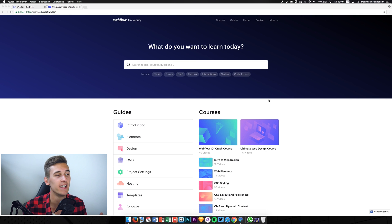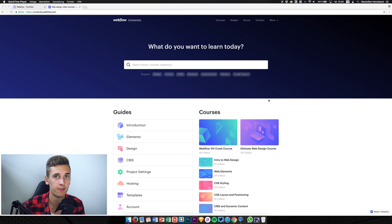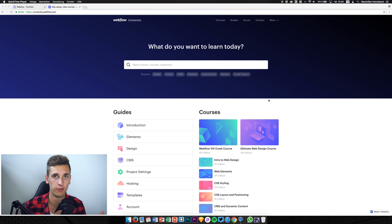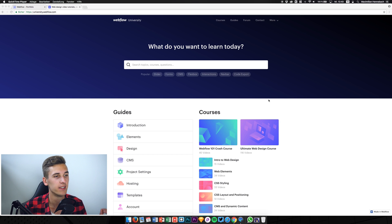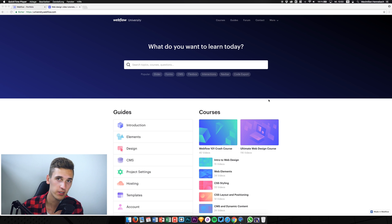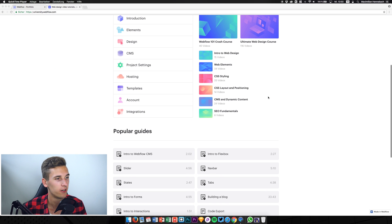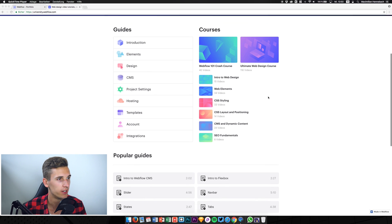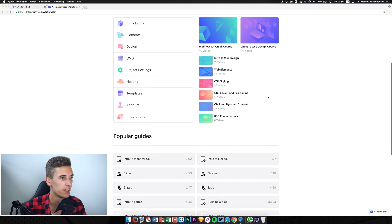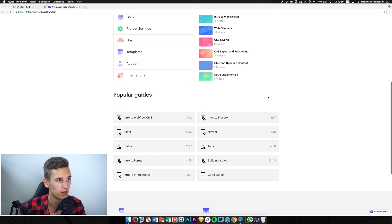Webflow University is a new website they just launched and it's full of video tutorials and knowledge. If you want to learn Webflow, definitely head over to university.webflow.com and check out all the different videos and guides that they provide.